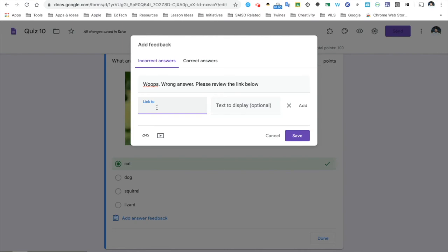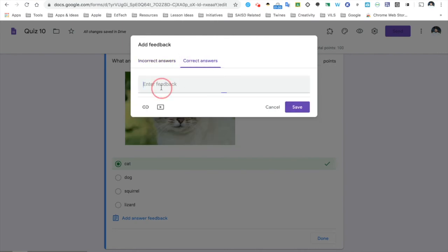For correct answers, I can say, correct, please extend your learning to this video.